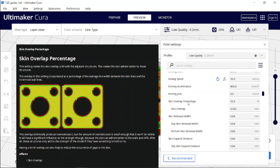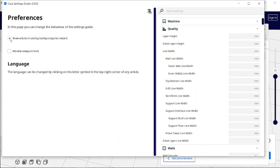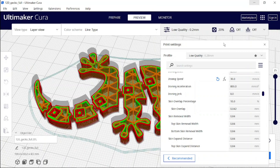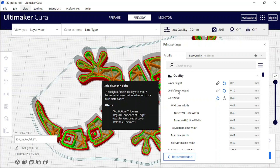I just want to have the Settings Guide in special cases when I need it. Go to Settings Guide preferences and uncheck the box 'show articles and settings tooltips'. Then close and reopen Cura. Now when I'm hovering here, the Settings Guide help has disappeared.